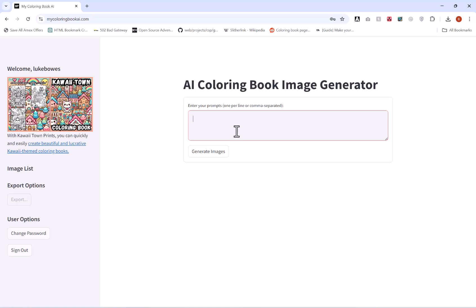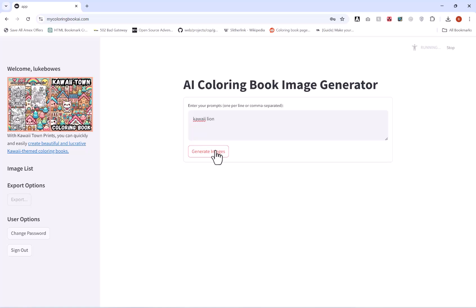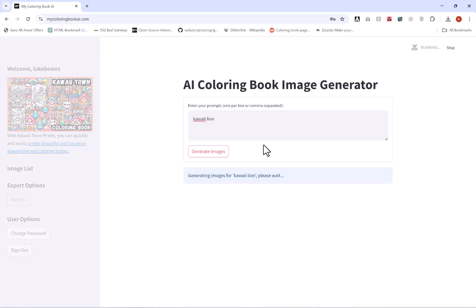And quite simply all you have to do is put in what you want. There's no need for complicated prompts here. This is trained and uses Allura for coloring book images, so all you have to do is put in what you want, for example like so, and then hit generate.